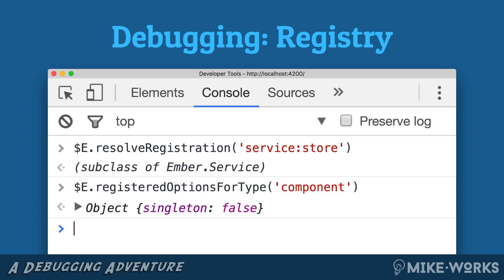I want you to see that what you get back from the resolve registration function is a factory — not an instance. Here you can see we're getting the store service, which is something Ember Data provides, but what we get back is a subclass of Ember service. We do not get back the instance of that store service that we could get and set stuff on. At this point we don't even know if one has been created yet — maybe nothing has accessed the store. Services are lazily created, just as we ask for them.